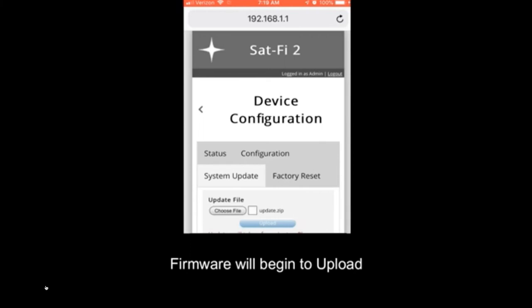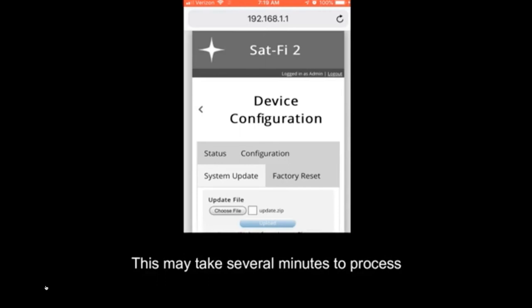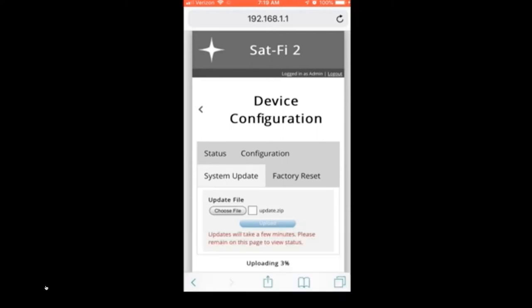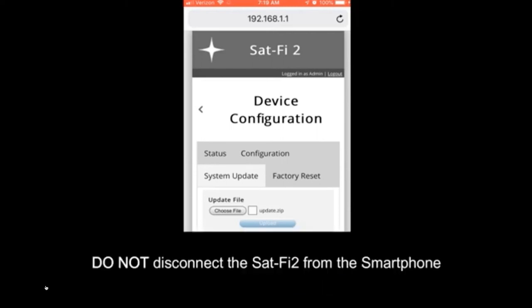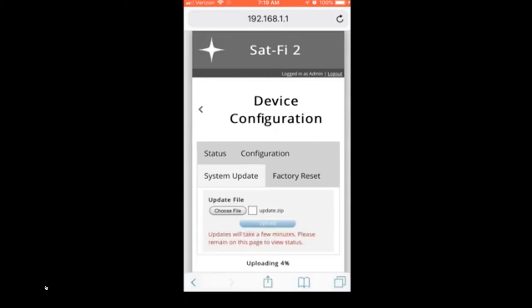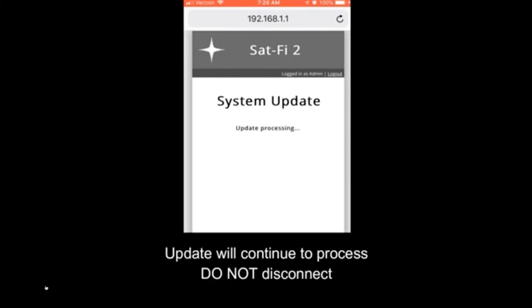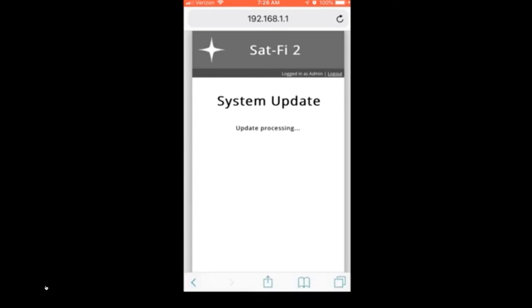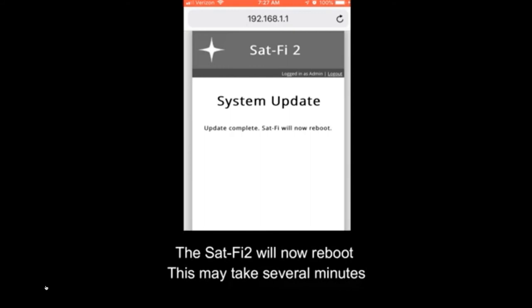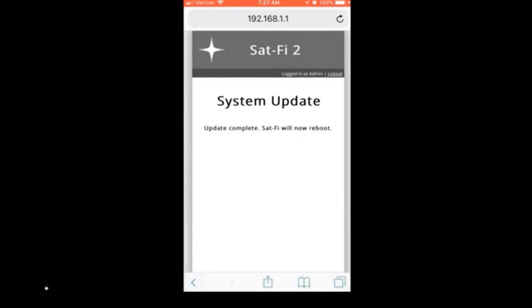Now this is a really slow process. We're on the Sat-Fi 2 wireless network. I'm not sure how many megabytes are involved with this, but it is quite slow. And sometimes you think it's hanging up, but it's not. This takes a while too. There's a point at which you think all is lost that's coming up here.